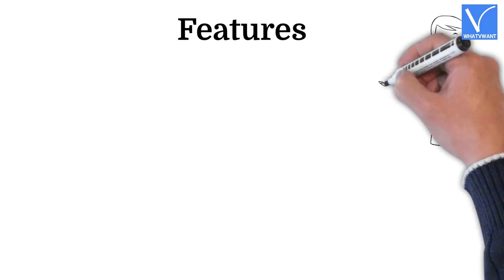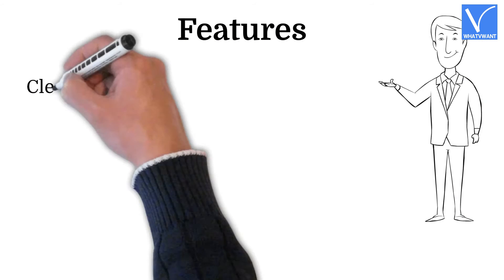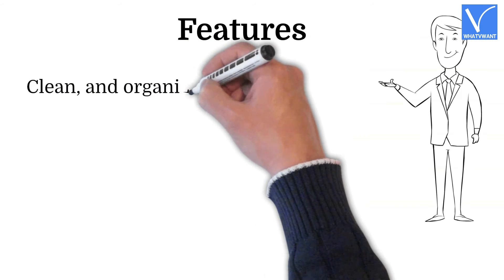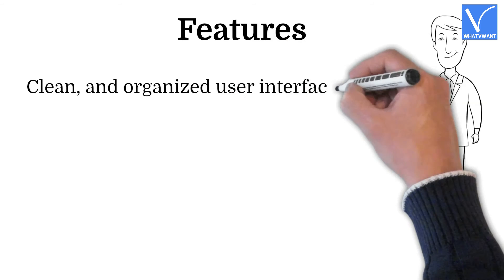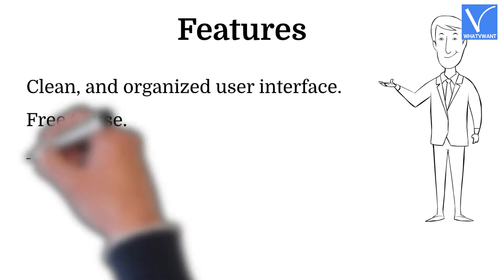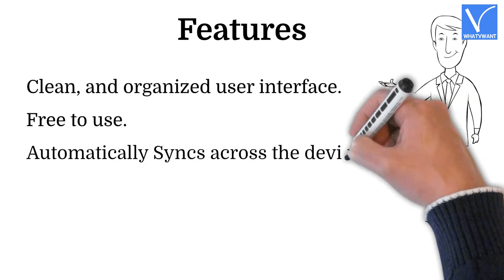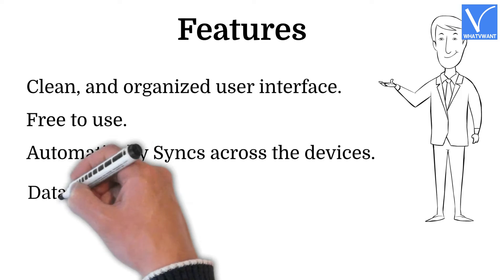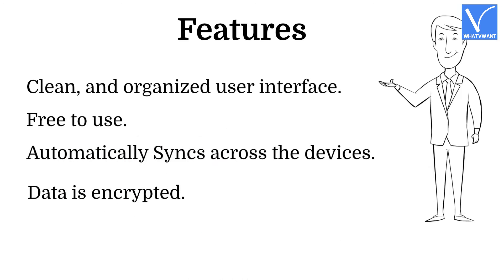Features: Clean and organized user interface, free to use, automatically syncs across the devices, data is encrypted.